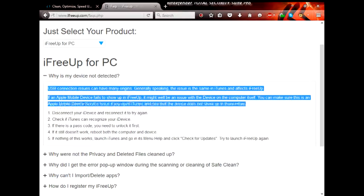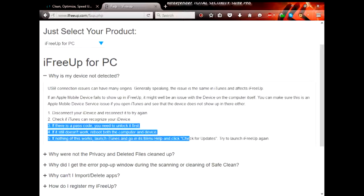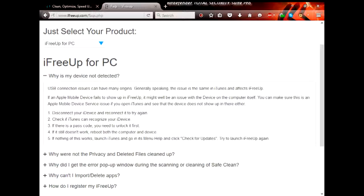USB connecting issues can have many origins. Generally speaking, the issue is the same in iTunes and affects iFreeUp. If an Apple mobile device fails to show up in iFreeUp, it might well be an issue with the device or the computer itself. If you open iTunes and the device does not show up there either, that is the major issue. You can disconnect your iPhone and reconnect and try again, or check if the computer can recognize your device.